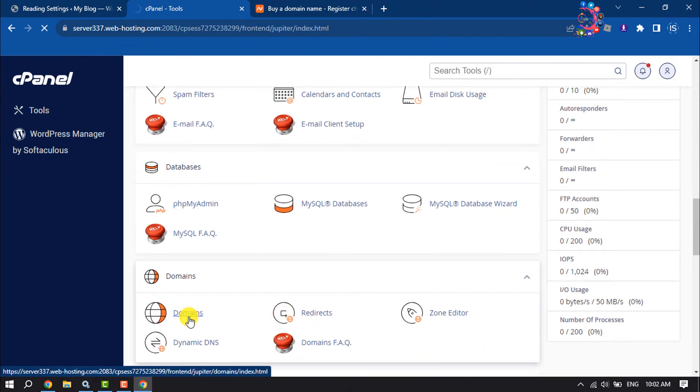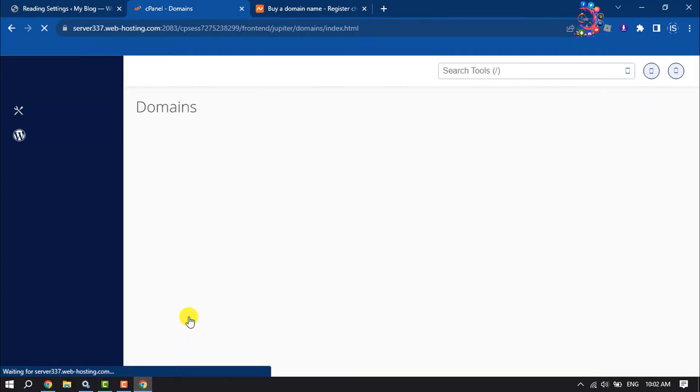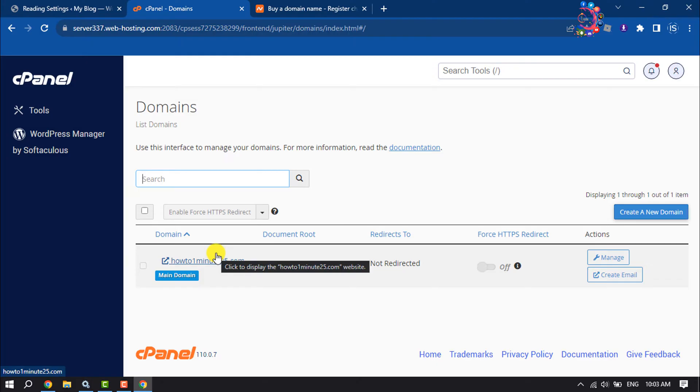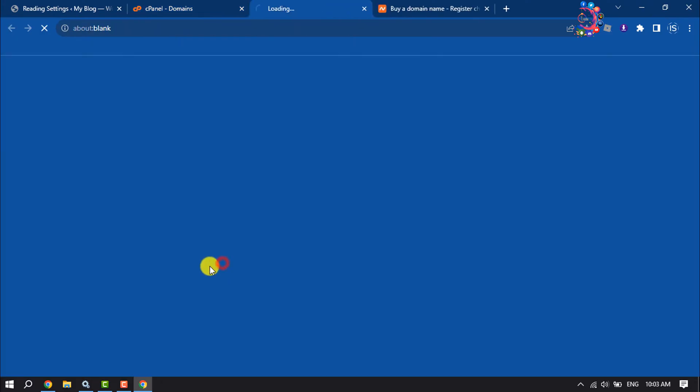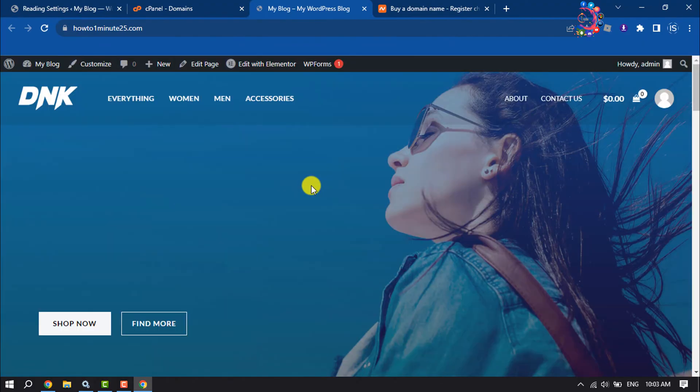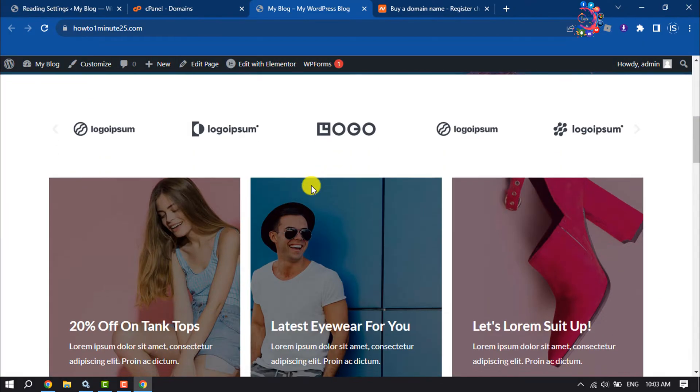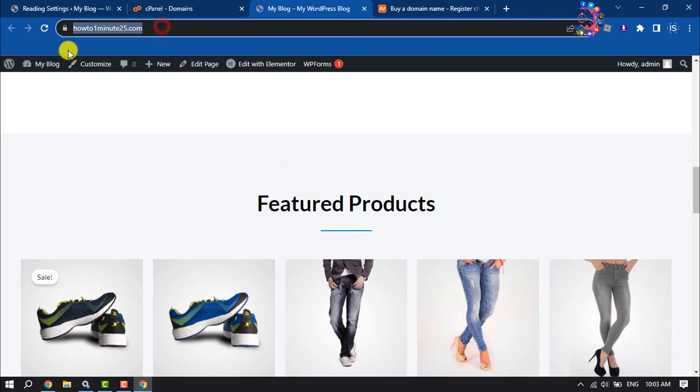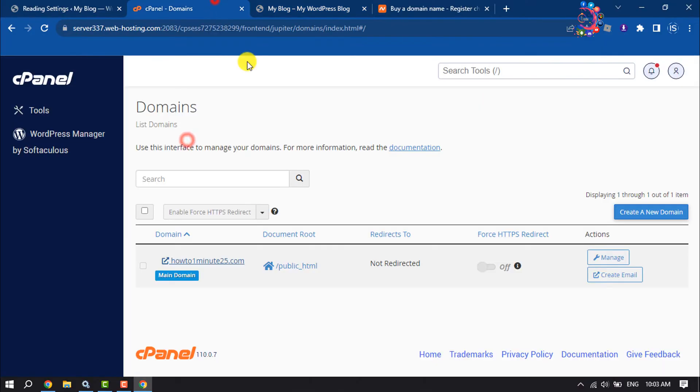Clicking on domains, as you can see this is the domain I just purchased and I installed a website here. Let's see the website. So here's the website with this domain. Now let's see how I can add another domain here and how I can install a website.